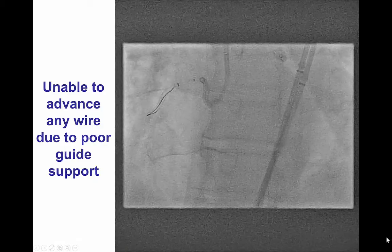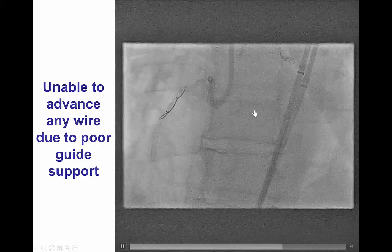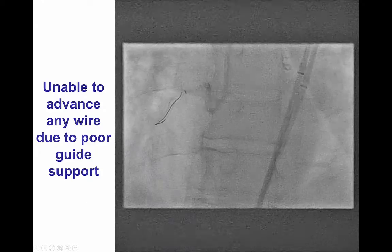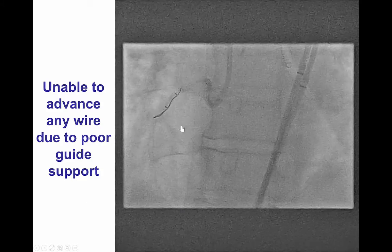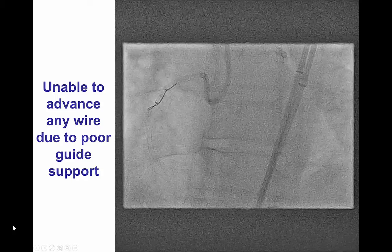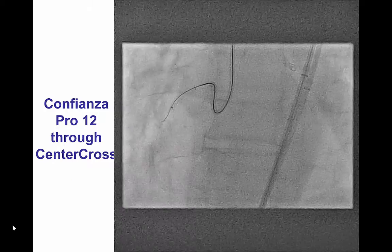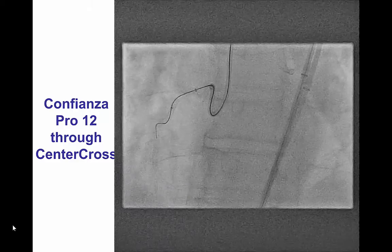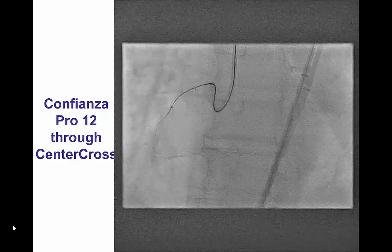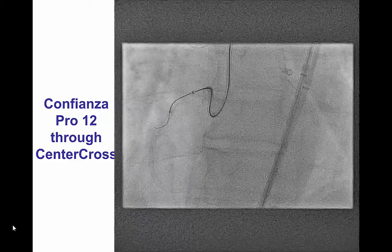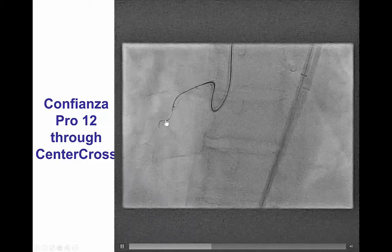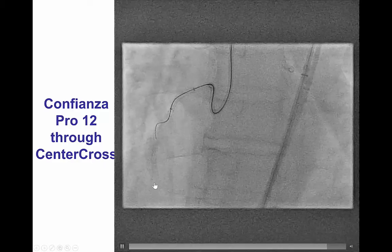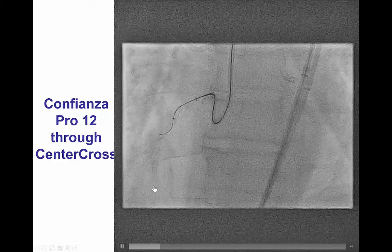We had significant difficulty advancing any wire past the proximal cap due to poor guide support, despite having an 8 French Amplatz 1 guide catheter and long 45 cm sheaths. We were, however, able to advance a CenterCross support microcatheter into the proximal right coronary artery, and this provided excellent support that enabled advancement of a Confianza Pro-12 wire through the proximal cap, which appeared to be very hard and difficult to penetrate.